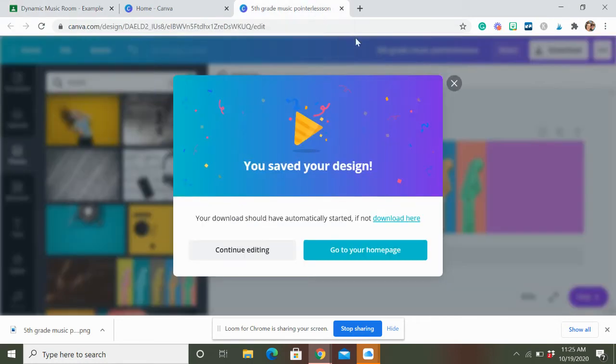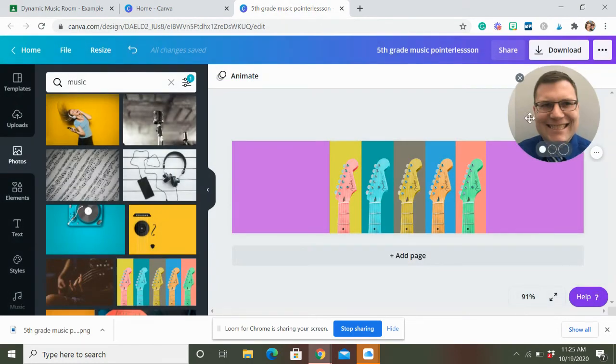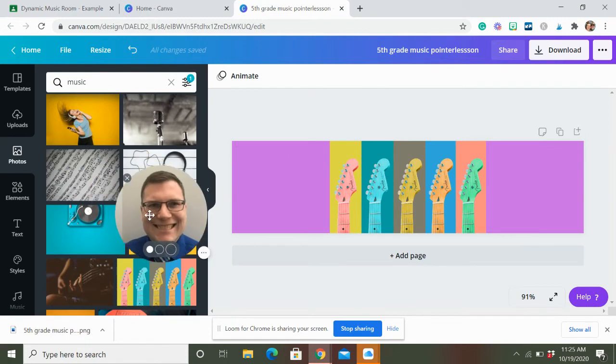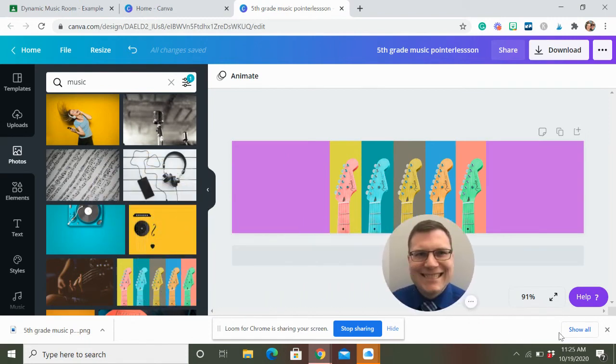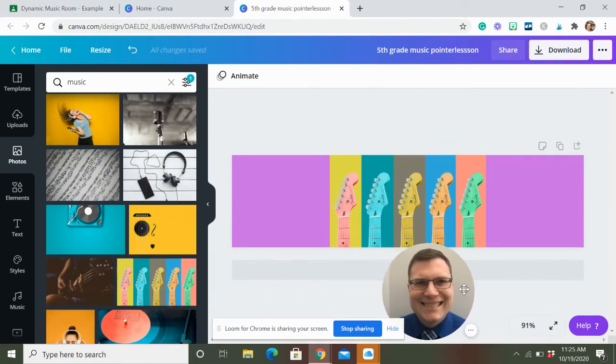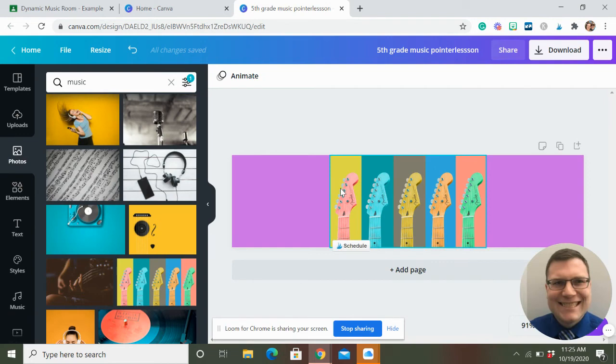Now here, let me offer one more tip back here on Canva. Man, I just got to get my face out of the way. Man, look at that face. Don't look at the face.